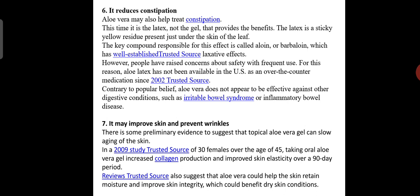However, people have raised concerns about safety with frequent use. For this reason, aloe latex has not been available in the US as an over-the-counter medication since 2002. Contrary to popular belief, aloe vera does not appear to be effective against other digestive conditions such as irritable bowel syndrome or inflammatory bowel disease.